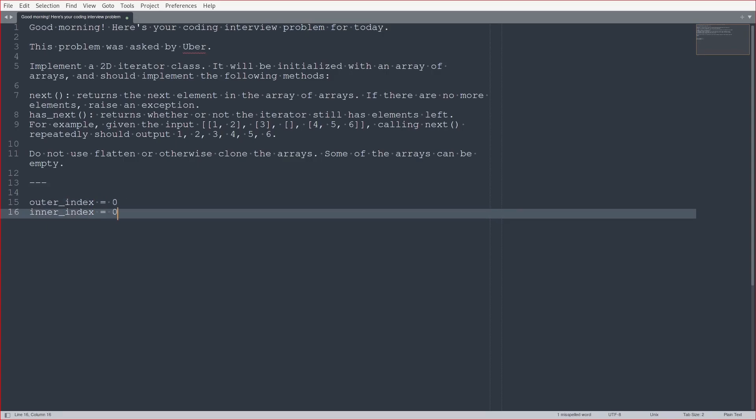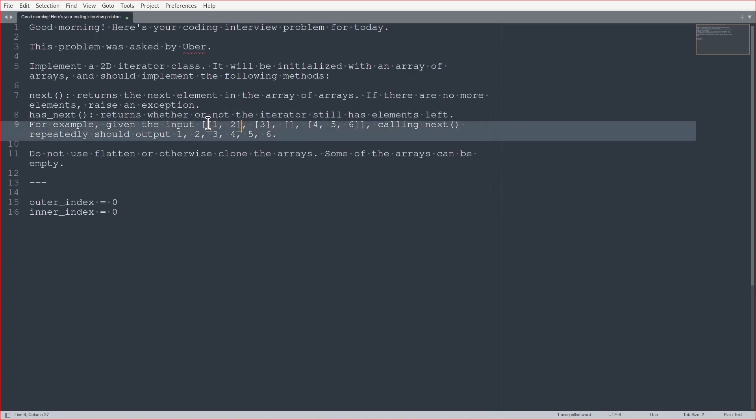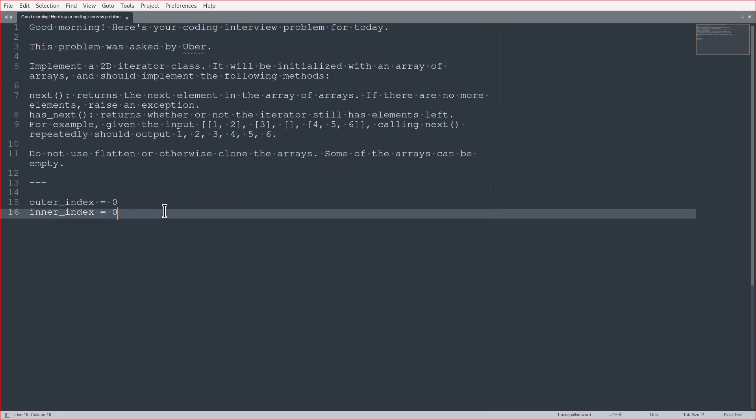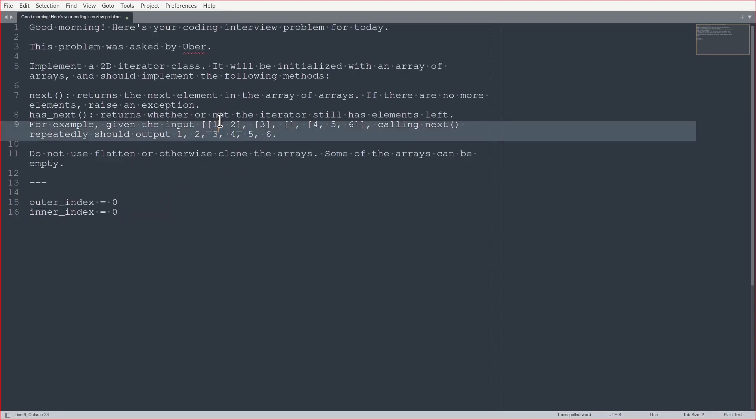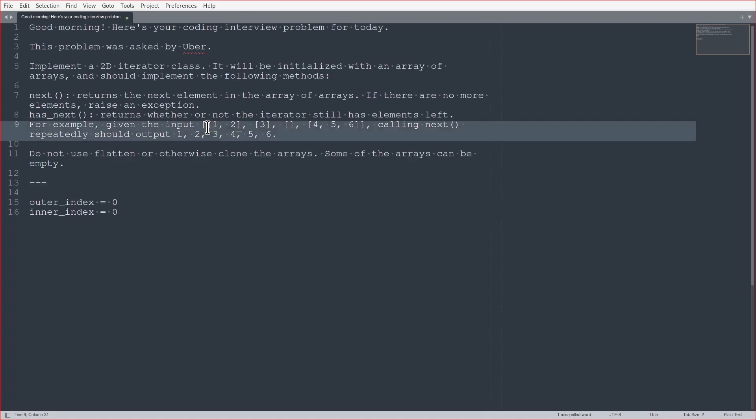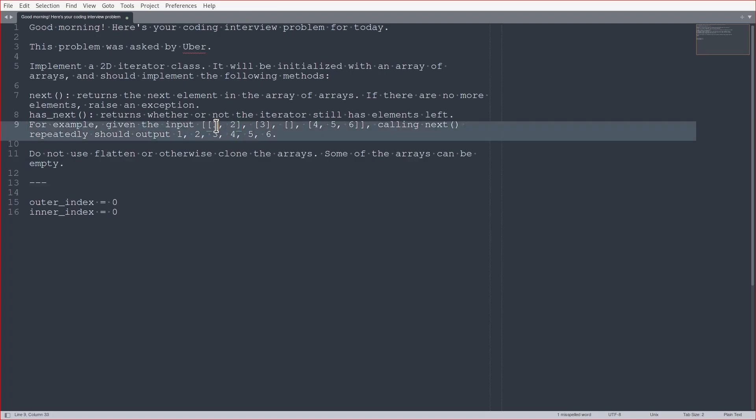The outer index says, this is index 0, this is index 1, and so on. And the idea is you keep incrementing the inner index. So this is inner index. When outer index is 0, meaning we're looking at this subarray, and inner index is 0, it means we're looking at this element.